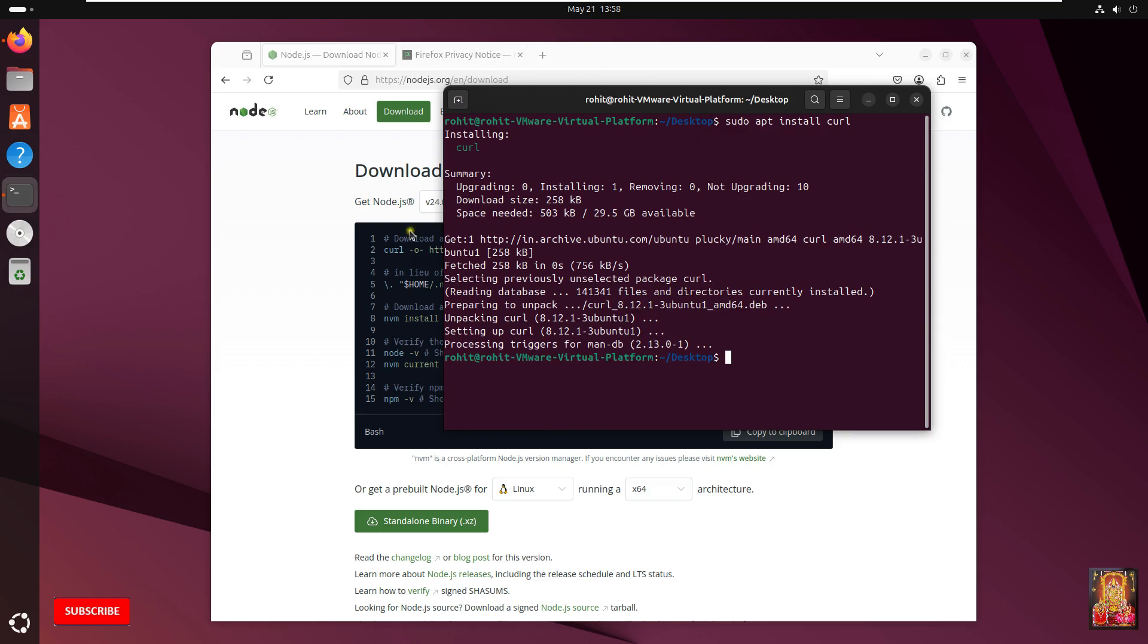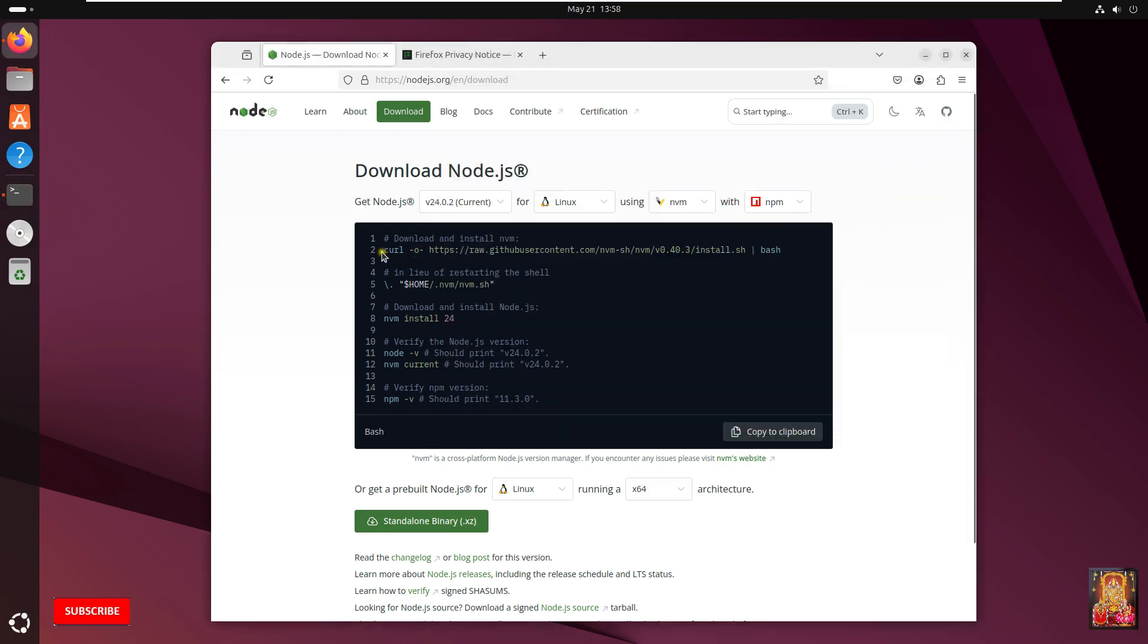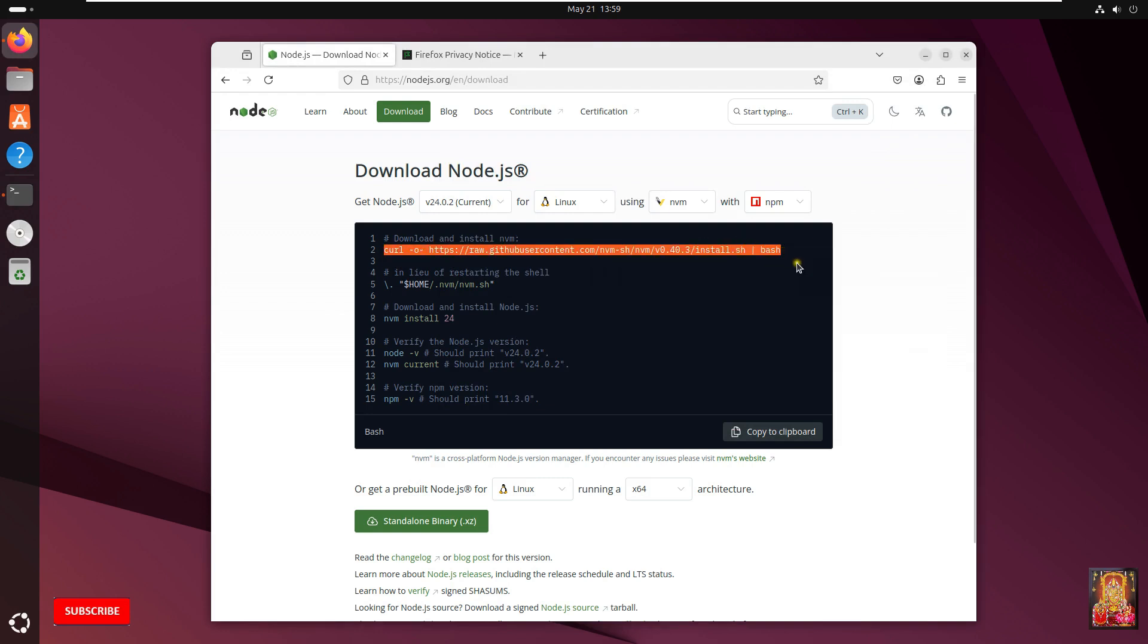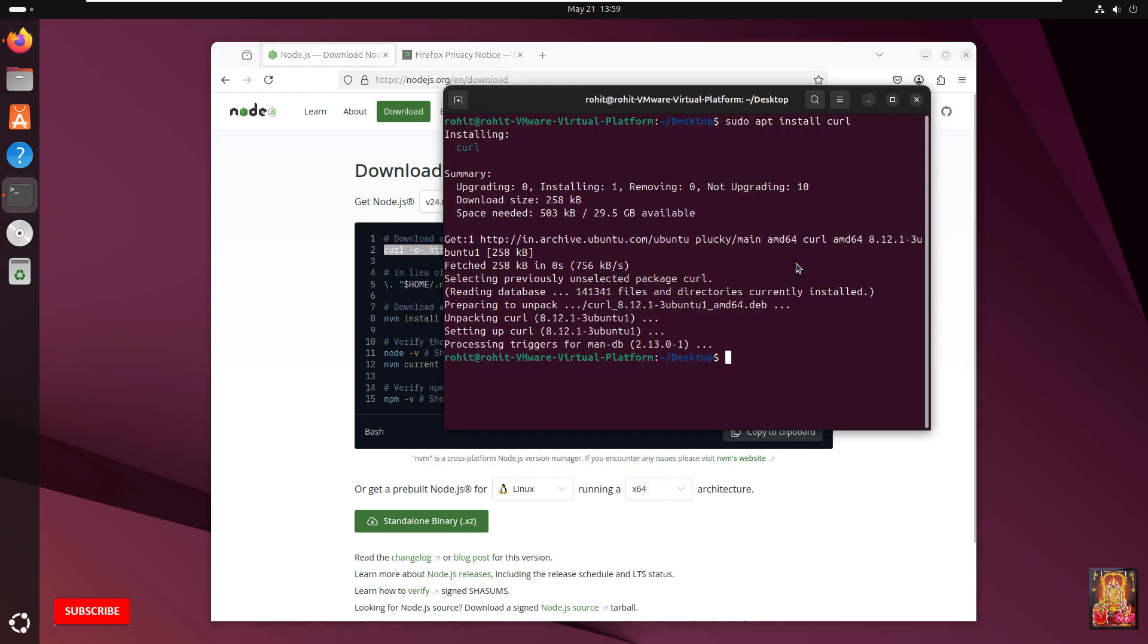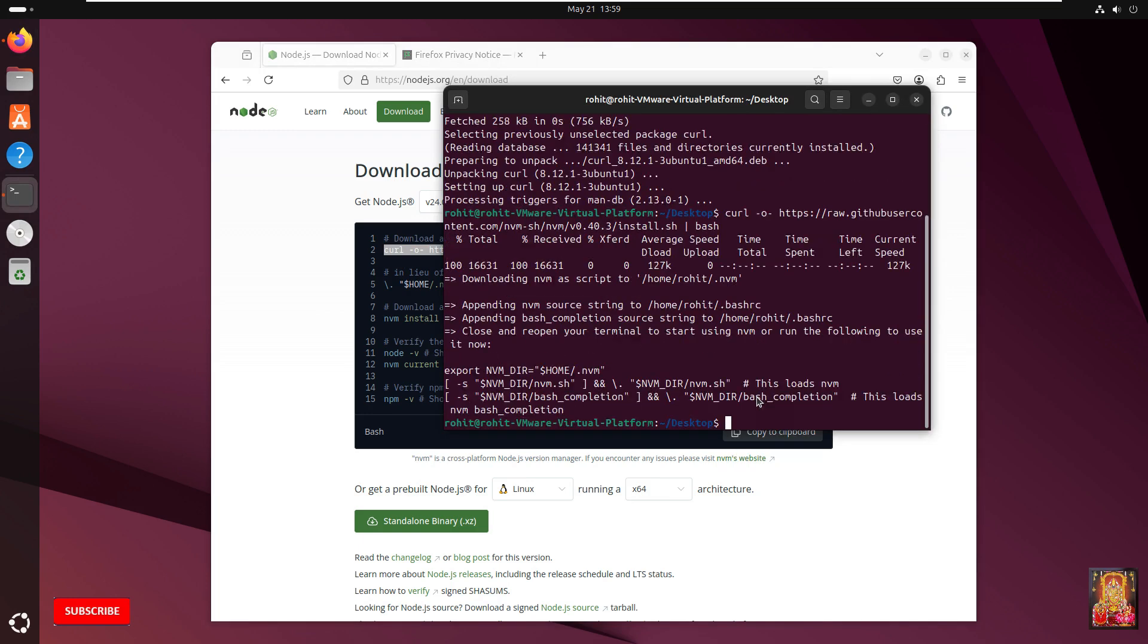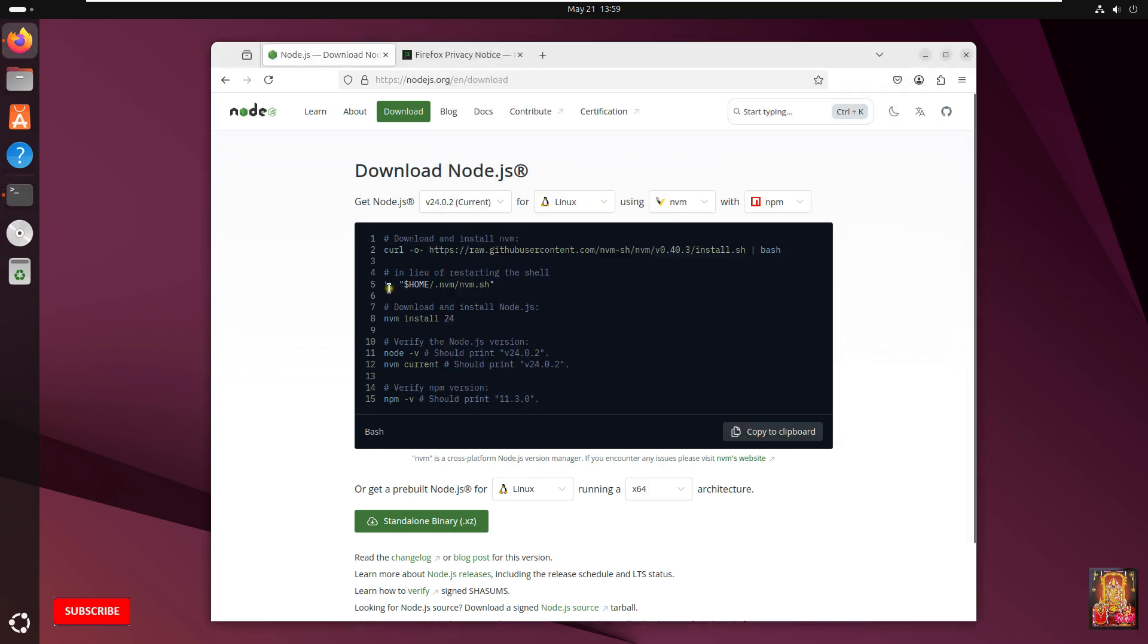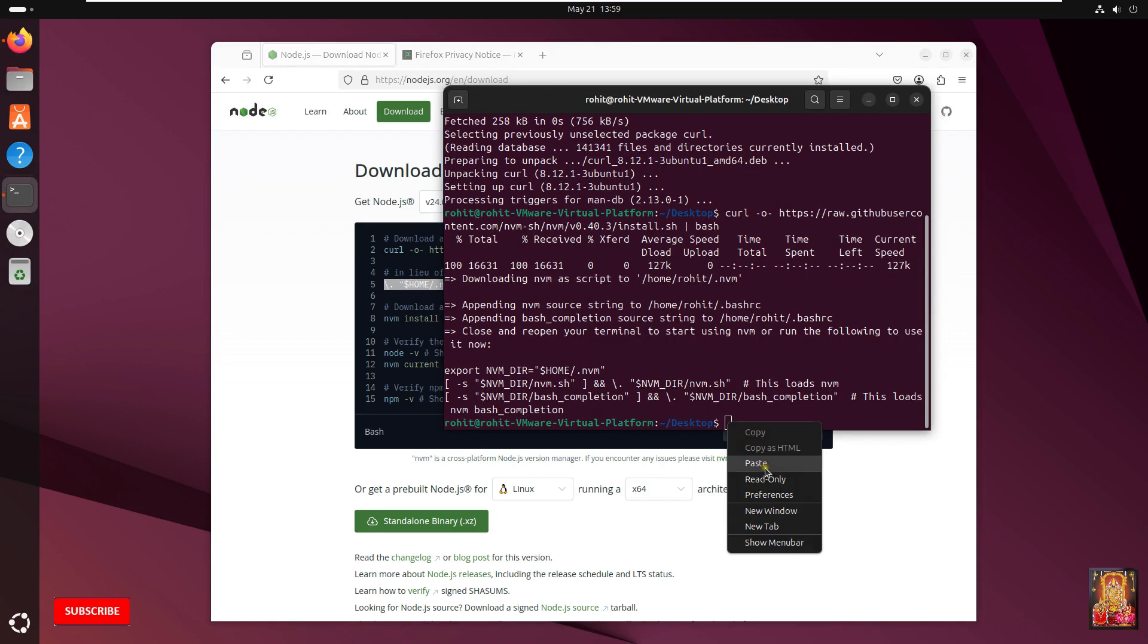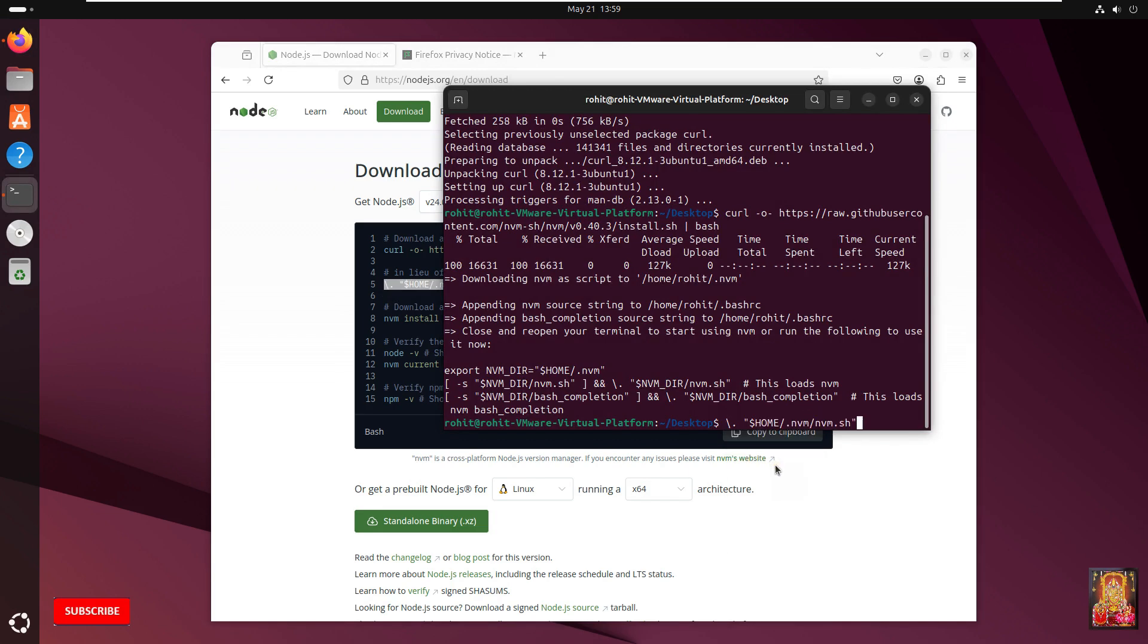Now go to web browser. Copy the command. Go to terminal. Paste command then press Enter. Copy the second command. Paste on terminal. Press Enter.